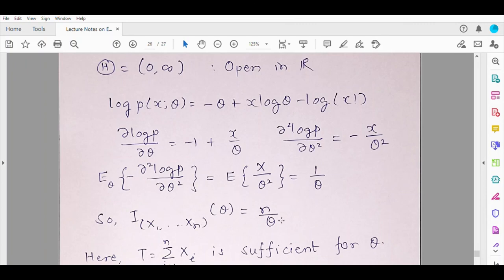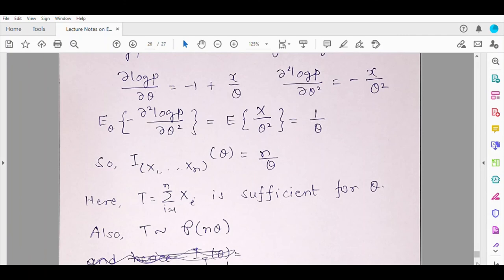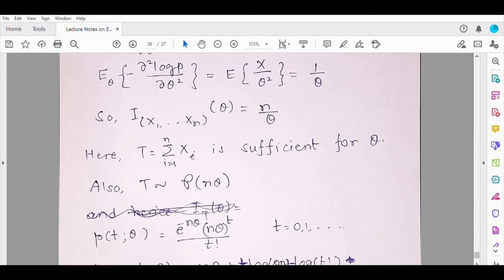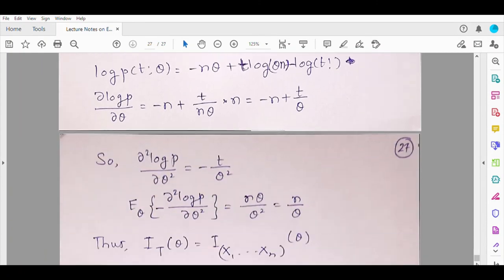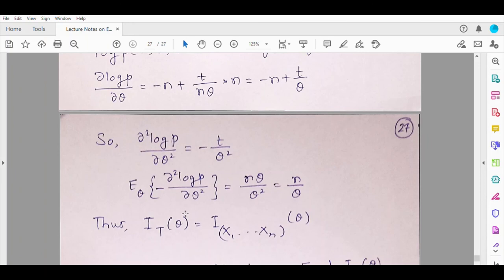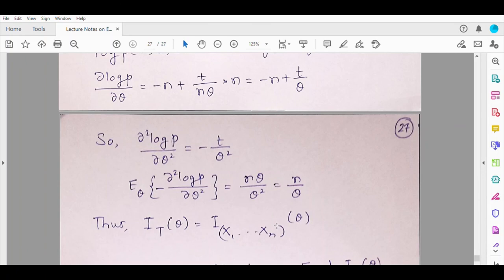Now let us verify whether the sufficient statistic contains the same information. For Poisson, T = ΣXᵢ is sufficient for theta, and T follows a Poisson distribution with parameter nθ. Write the pmf of this Poisson(nθ), take the log, differentiate, differentiate again, and compute the Fisher information — you will find that it is n/θ. This is not a proof but a verification of the result: the Fisher information in the sufficient statistic equals the Fisher information in the entire sample. This shows why sufficiency is an important concept — when viewed through the lens of Fisher information, sufficiency is fully justified.